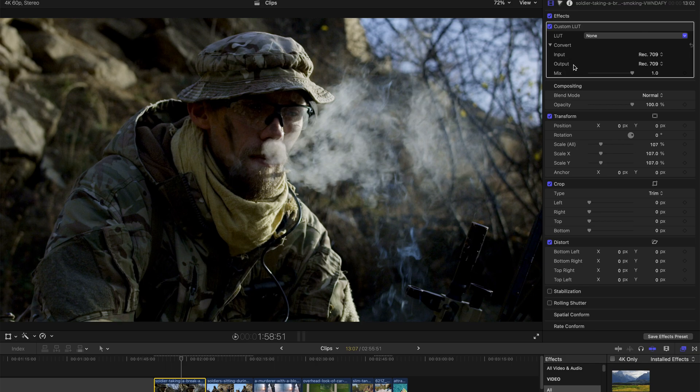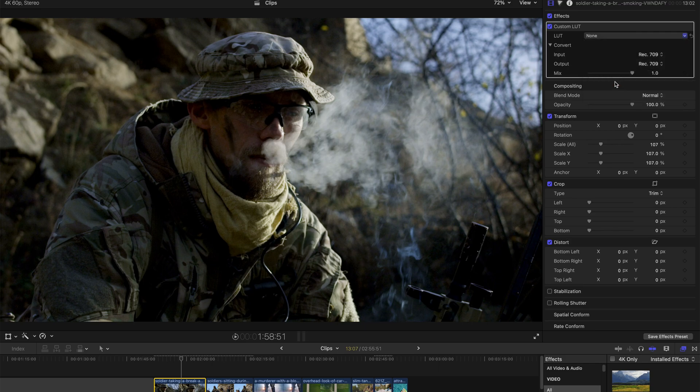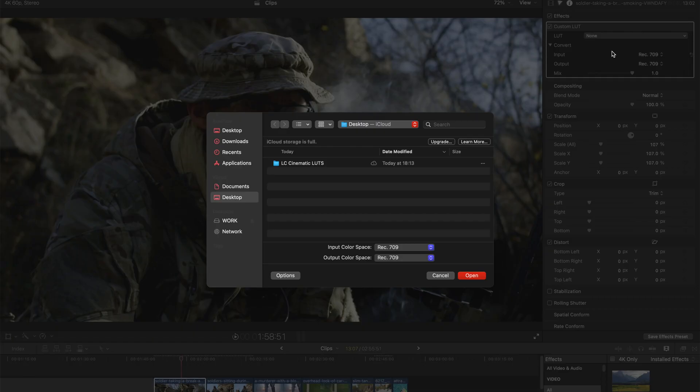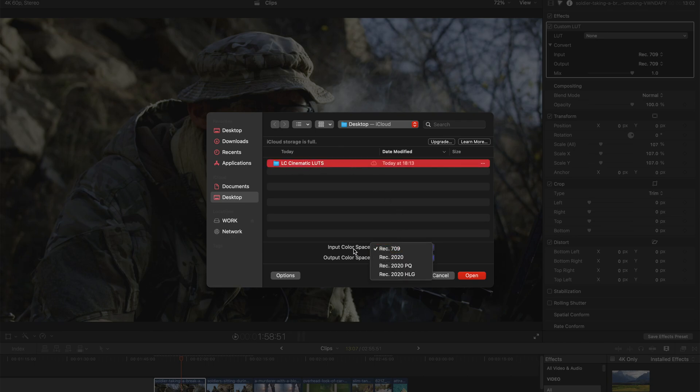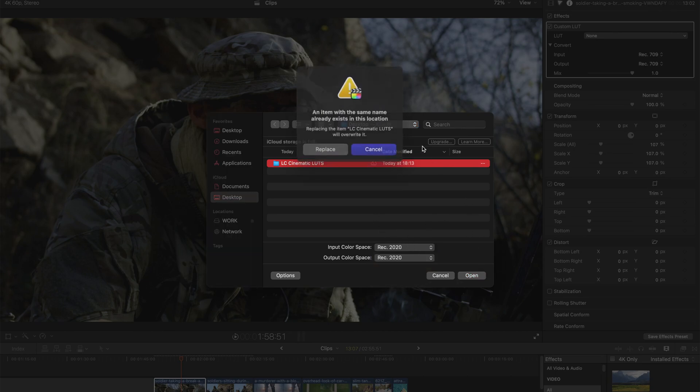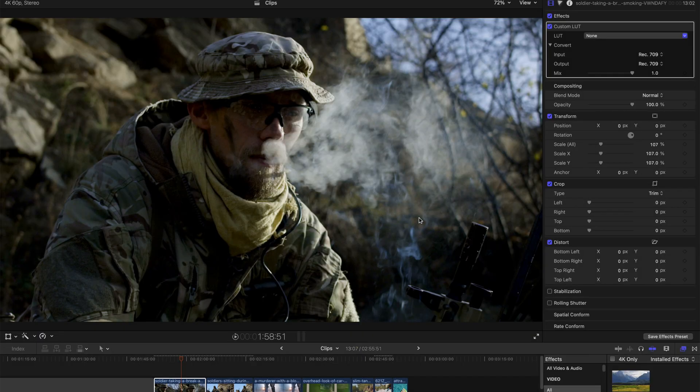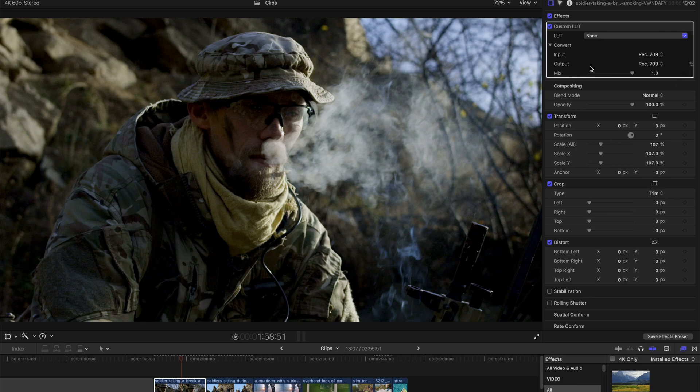So back to the topic on how to install them. First, find custom LUTs in your inspector and go to LUT and bring down this panel and find choose custom LUTs and click on this. Once you've already come to this window, just choose this folder and you can choose the input color space, say REC 2020 and just click open. Since I've already installed, I'm not going to install it again, but that's how you're going to do it.